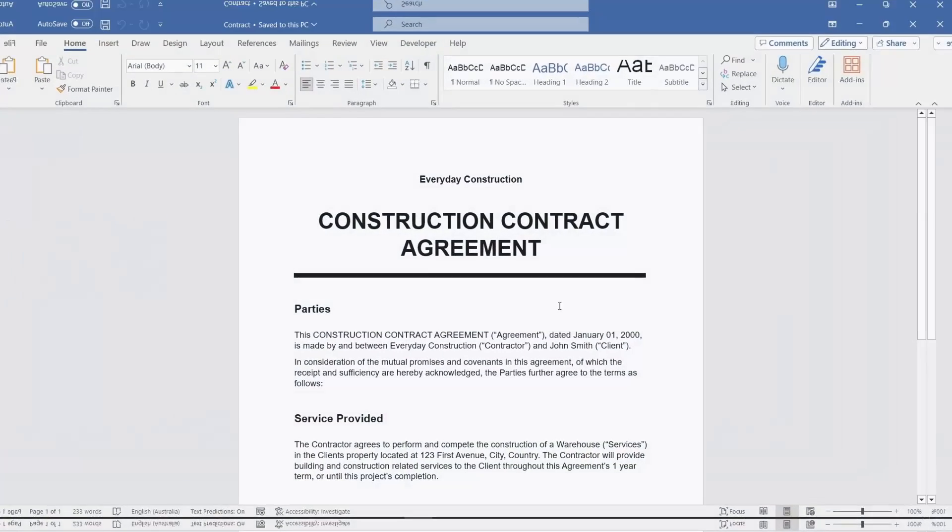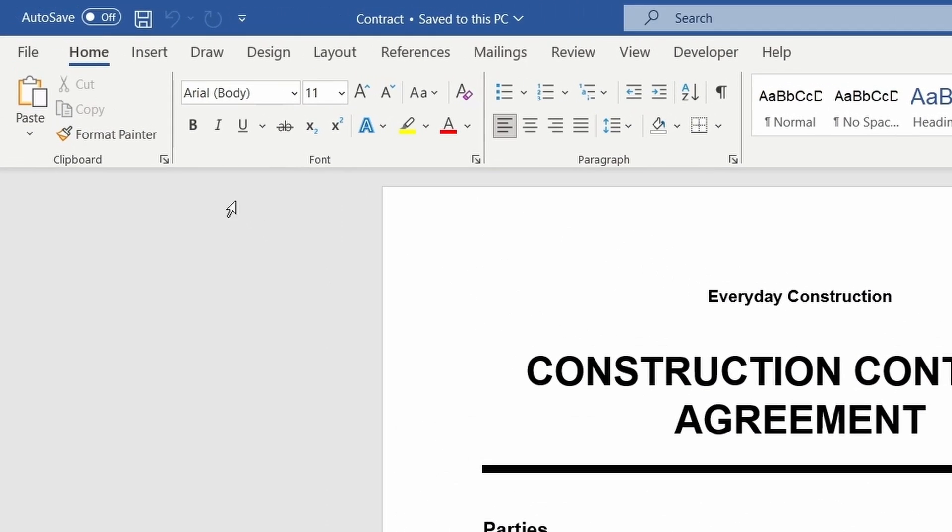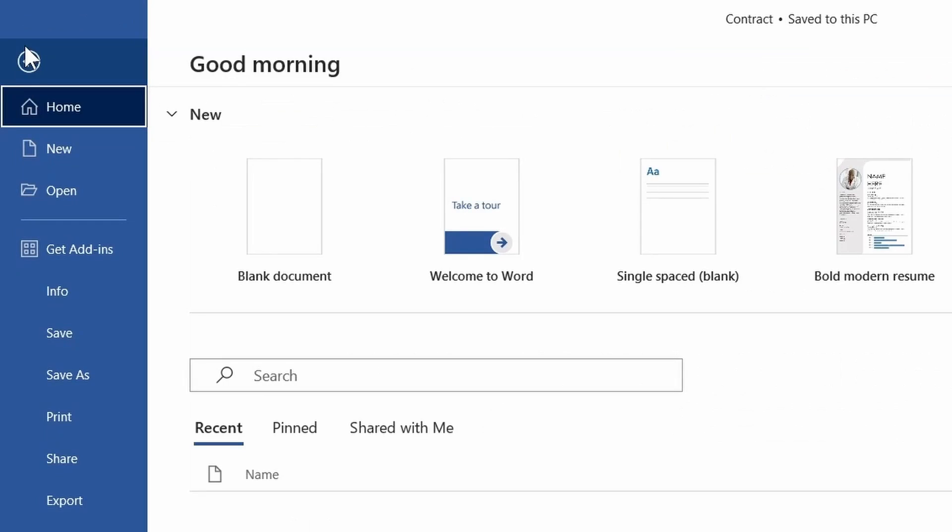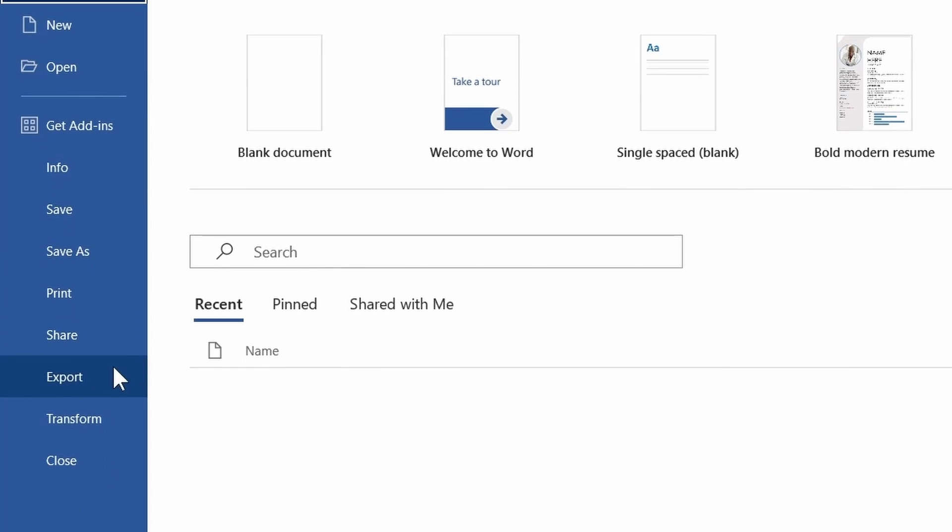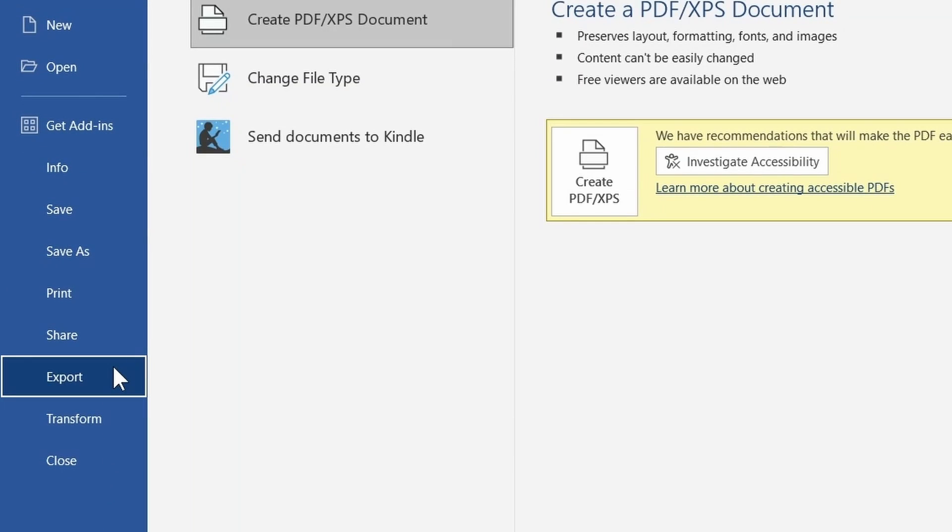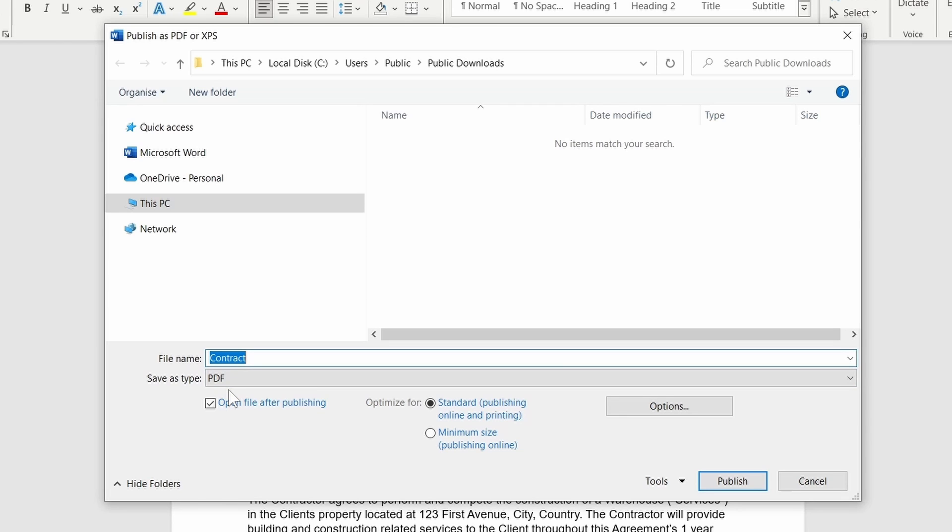The second method is to use the Export feature. Go to the File menu and select Export. There will be a button for Create PDF. This takes us to a similar window as the Save As method, with the file type already set to PDF. Navigate to the Output folder and click Publish.